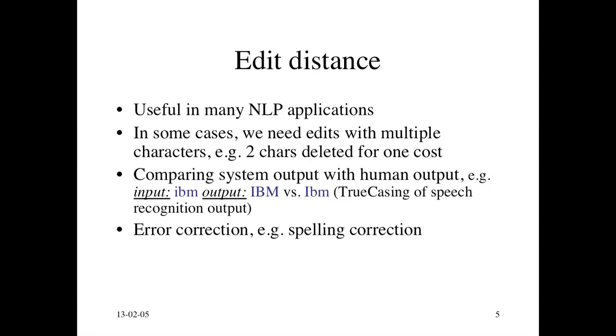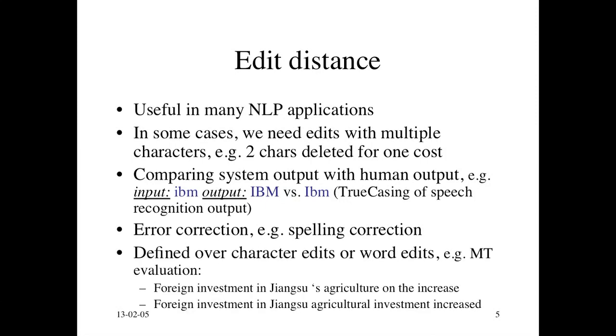It can also be used for various kinds of error correction, for example, spelling correction, and we'll look at that in more detail later.